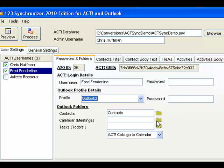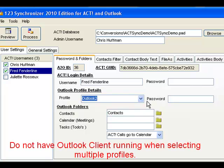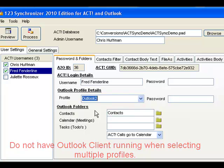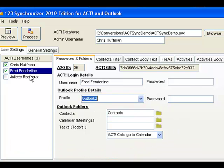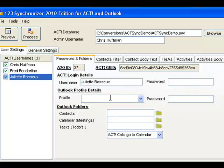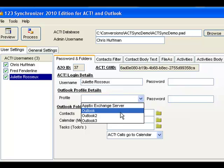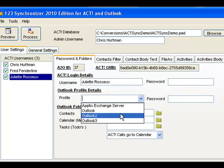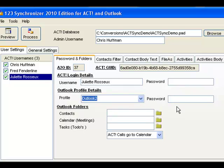We're now interfacing with multiple Outlook profiles using a single interface. One important thing: always make sure that you have Outlook not running when you change profiles, because it will pick up the default profile in Outlook. By simply clicking on the user, we can set up whatever profiles we want — the same profile or different profiles.